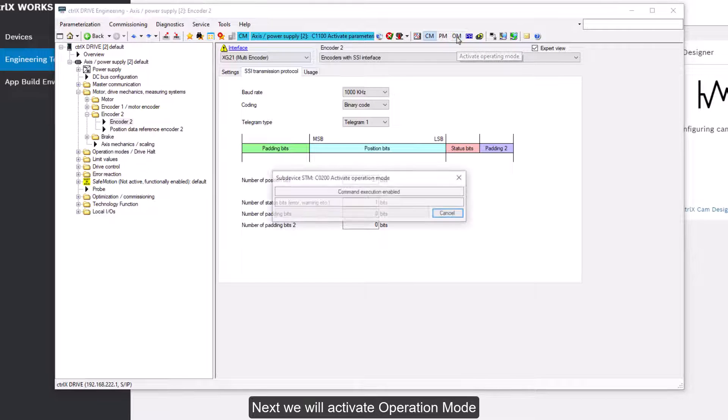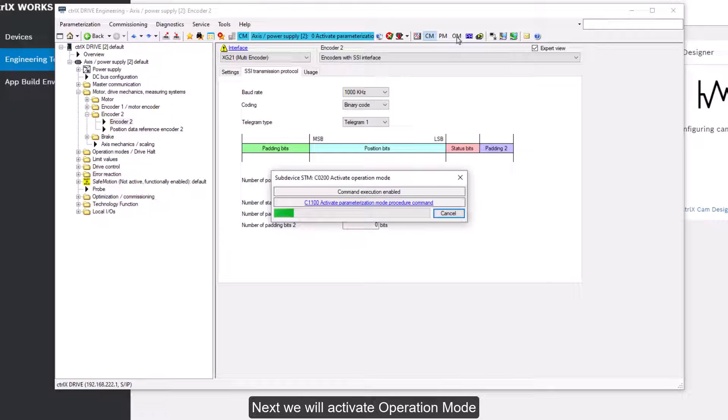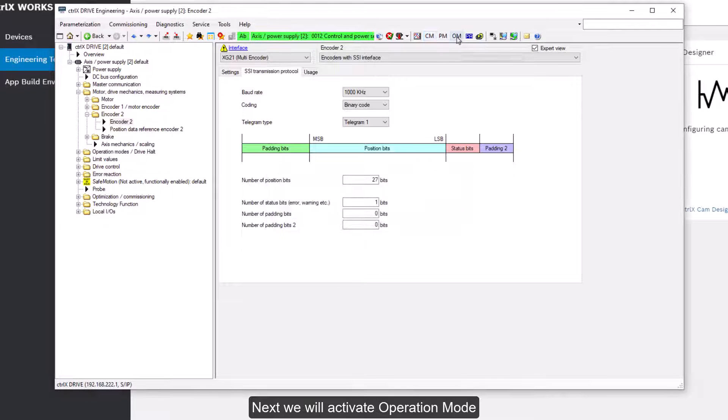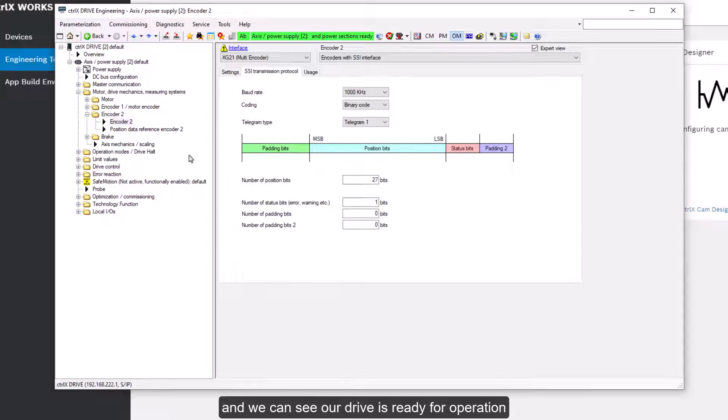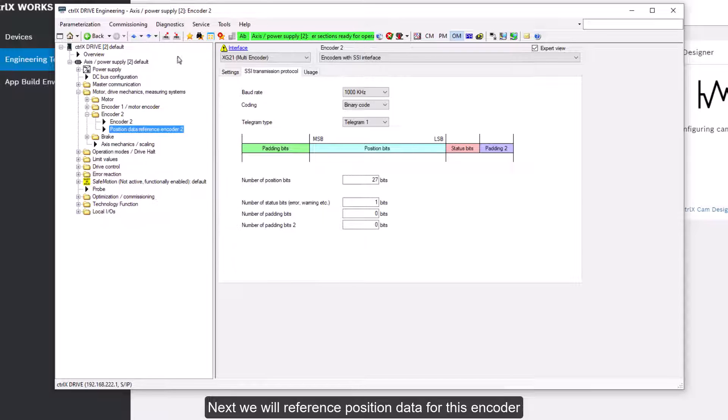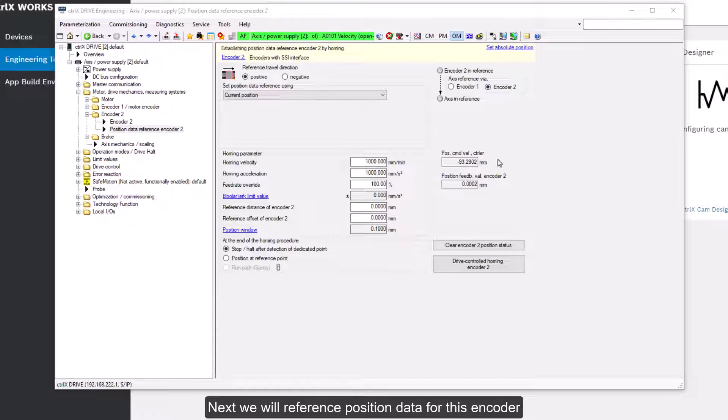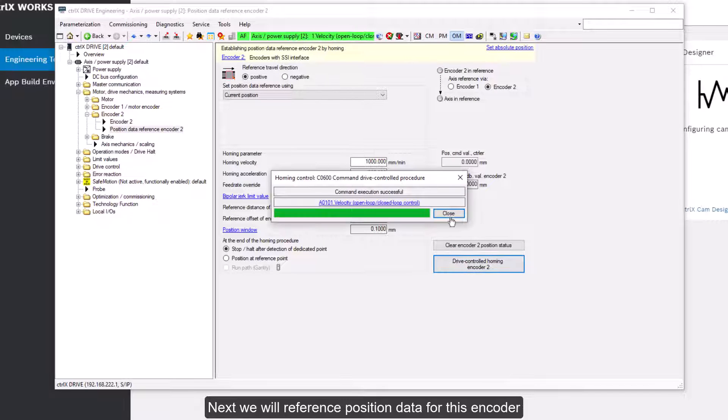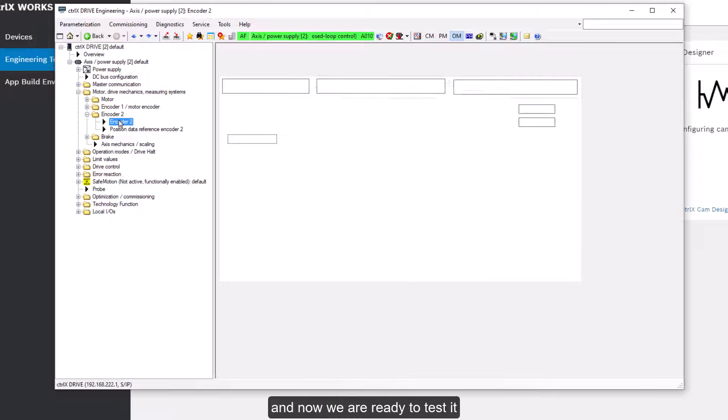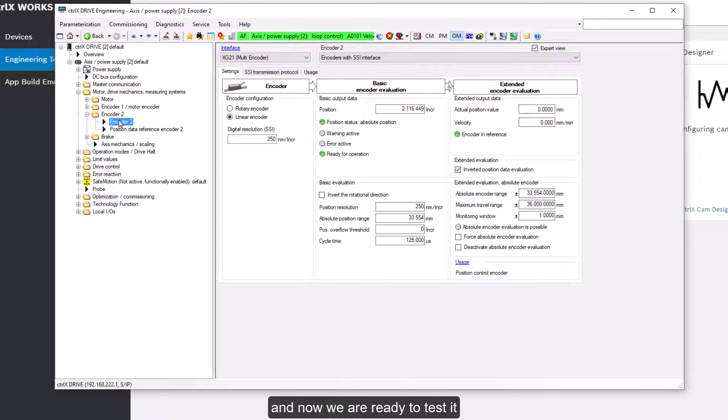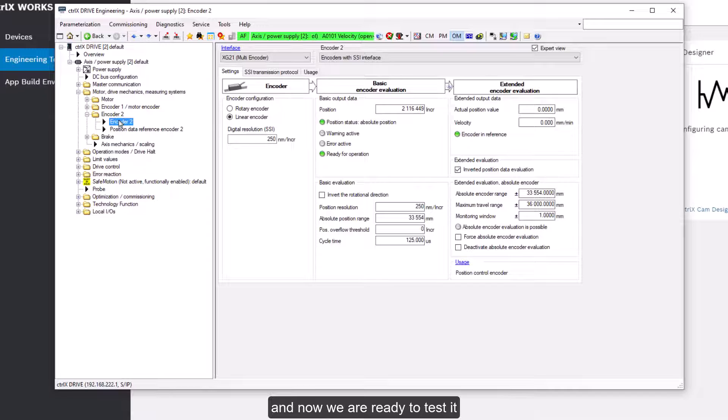Next we'll activate operation mode. And we can see our drive is ready for operation. Next we'll reference position data for this encoder. And now we are ready to test it.